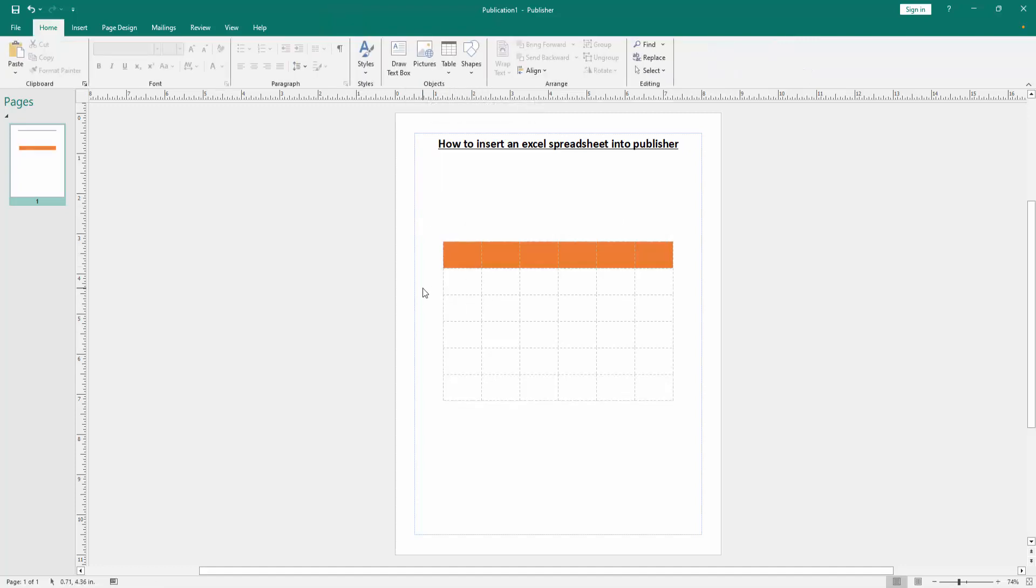Now we can see we insert an Excel spreadsheet into this publisher document very easily. I hope you enjoyed the video.